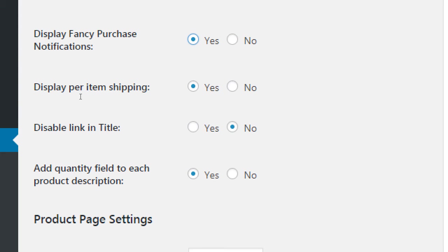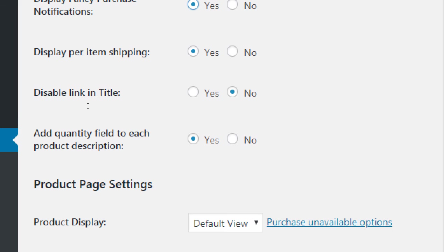Per item shipping — that's fine. Add quantity field: do you want people to be able to add more than one of an item? They're going to buy a birthday cake and there will be a toggle switch to add one, two, or ten of the product. You can put no to say only one item at a time. Whatever works for your products.